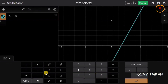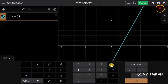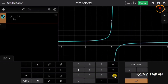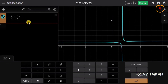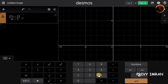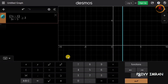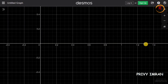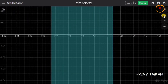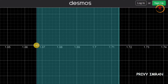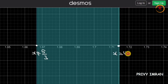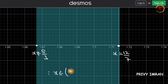In the Desmos application, let me type the inequality (2x minus 3) divided by (3x minus 5) greater than or equal to 3. You can observe a shaded region in the graph. Zooming in, you can see that x is not equal to 5/3 (open interval) and x equals 12/7 is included (closed interval). Therefore x belongs to the open interval 5/3 to 12/7 closed.